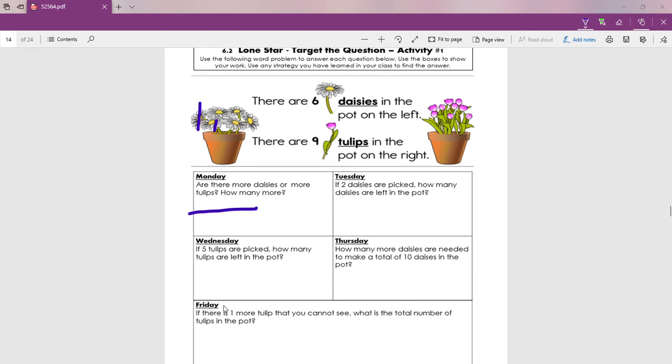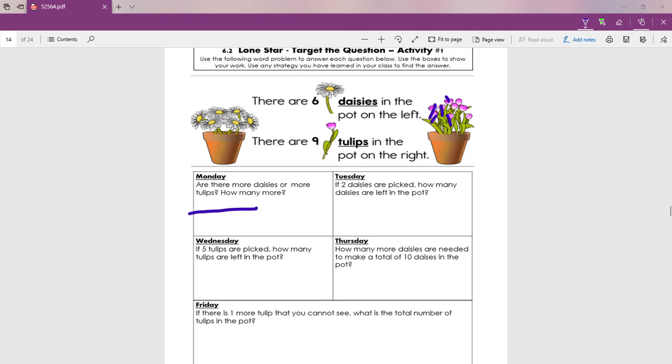Look at Wednesday. Let me erase this in case we don't need that anymore. If five tulips are picked, let's cross out five tulips. One, two, three, four, five. If five tulips are picked, how many tulips are left in the pot? ¿Cuántas tulipanes nos quedan en la maceta? Let me erase that.